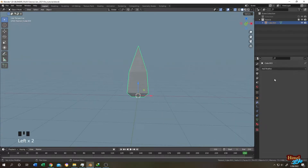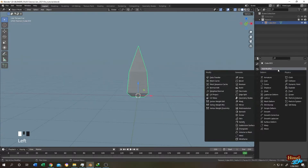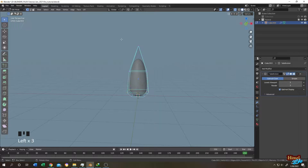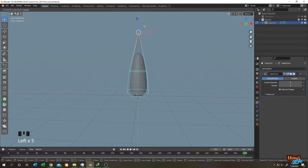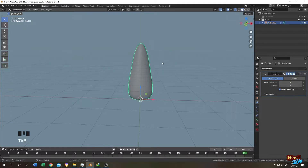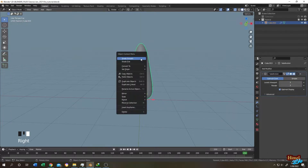Select the object, go to the modifier tab, and search for Subdivision Surface modifier. Change both viewport and render values to 3. Tab back into edit mode, select the upper vertices, bring them up slightly, then tab back to object mode.